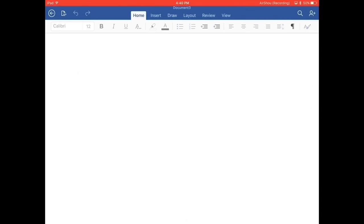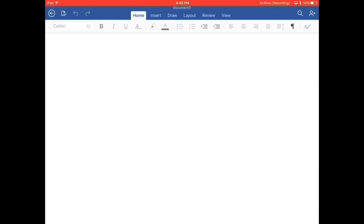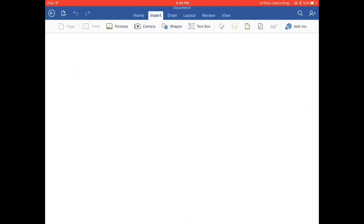This is pretty much the same format as it is on the computer and that's where I made my very first one. On the computer you have a cursor that you can follow and click and drag or whatever. This is touch screen, so you won't be able to see a cursor here, but just follow me along. I'm going to insert there on the top. Below insert you see pictures, camera shapes, and text box.